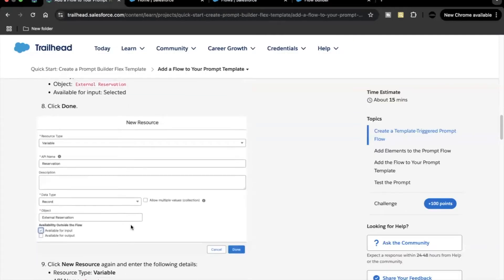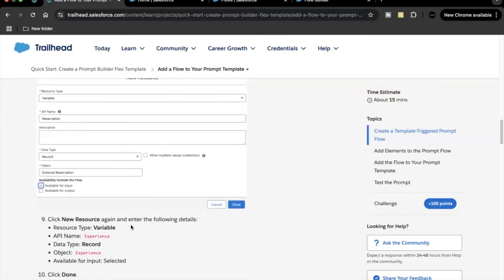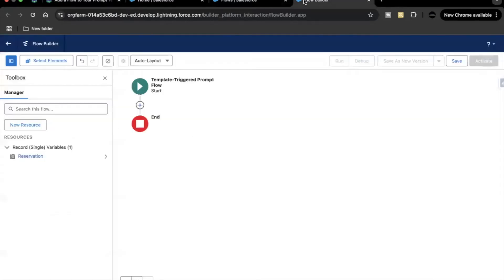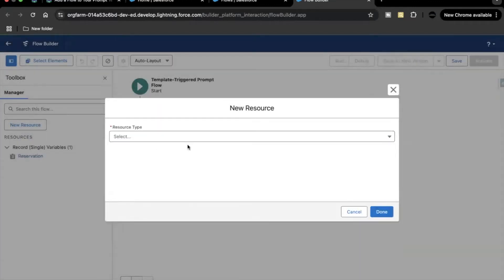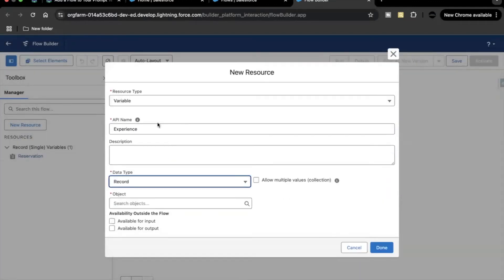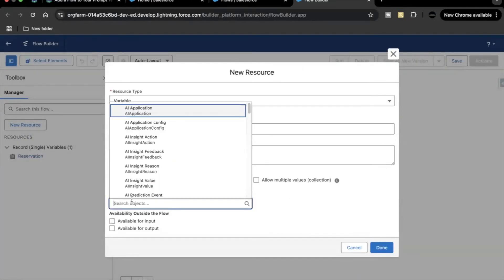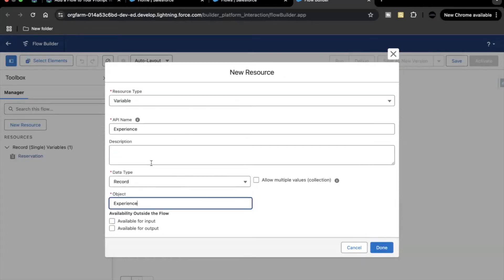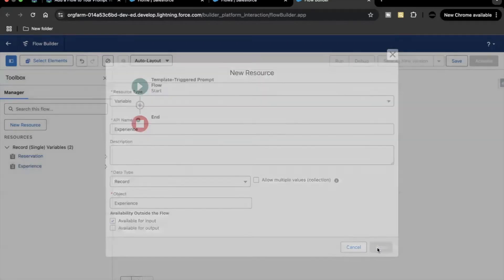The second resource we have to create is also of variable type. The data type will be Record. I'll copy the API name, go back, click on New Resource, set variable type as Record, and the object will be Experience. Make it available for input.